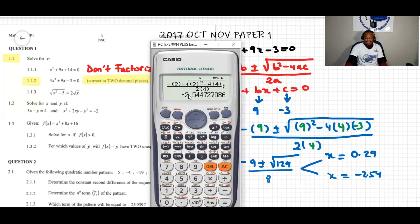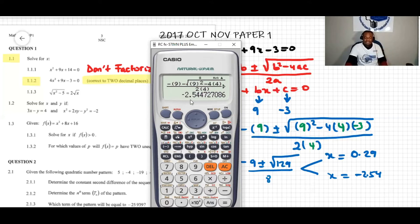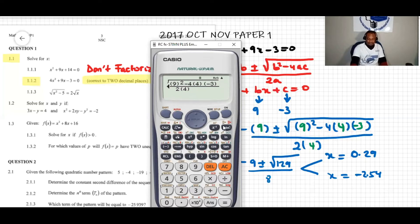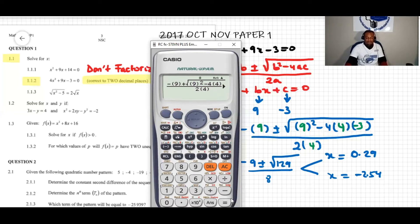Rounding correct to two decimal places means we look at the third decimal value. For the negative solution, the third decimal is 4, and because 4 is less than 5 we drop those digits, keeping negative 2.54. For the positive solution, similarly the third decimal is 4, so we keep 0.29.